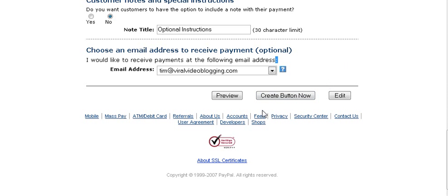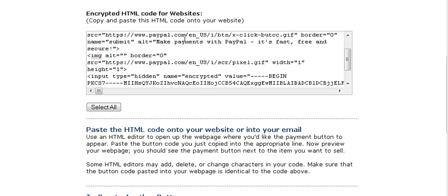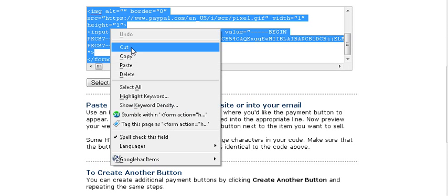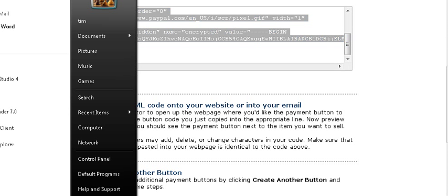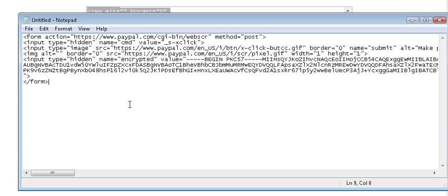At this point we're done, so click the Create Button. You'll get an encrypted HTML code for your website. Click Select All, copy it, and paste it into Notepad so you have the code handy. That way you can leave PayPal and have your button code ready to go.